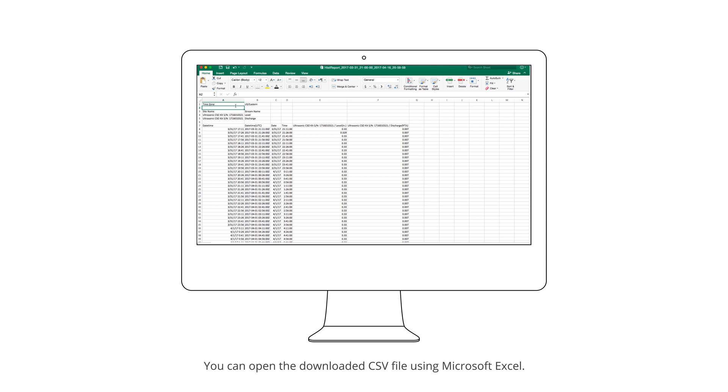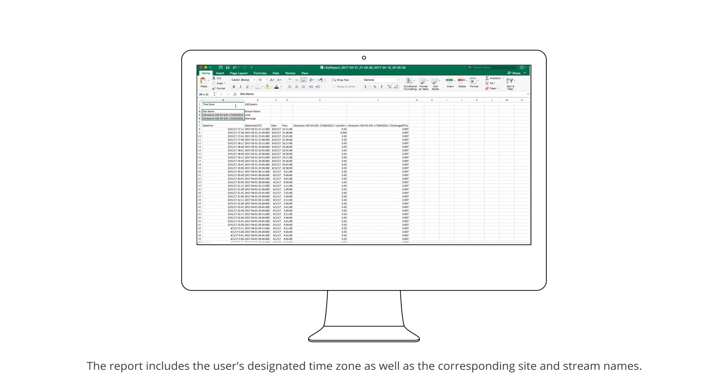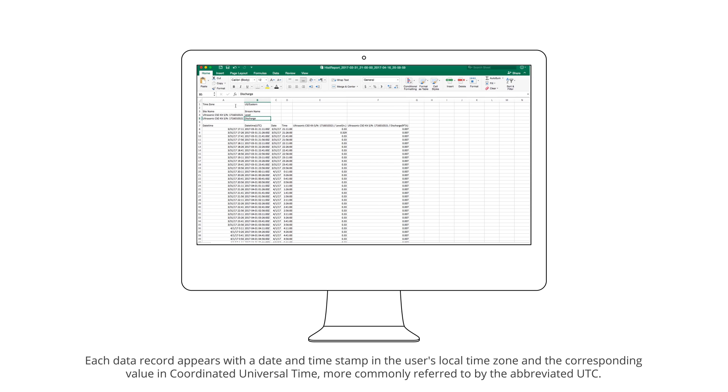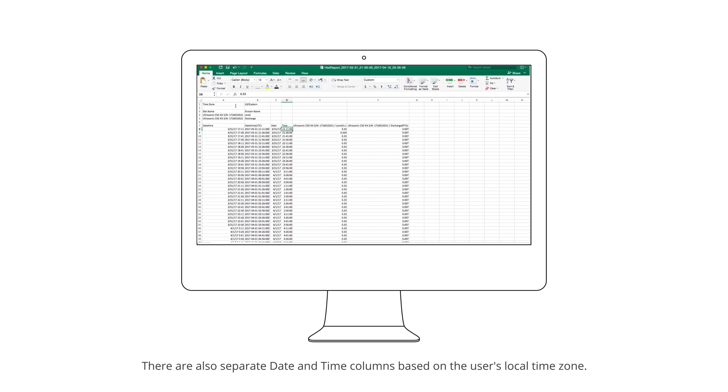You can open the downloaded CSV file using Microsoft Excel. The report includes the user's designated time zone as well as the corresponding site and stream names. Each data record appears with a date and timestamp in the user's local time zone and the corresponding value in Coordinated Universal Time, more commonly referred to by the abbreviated UTC.